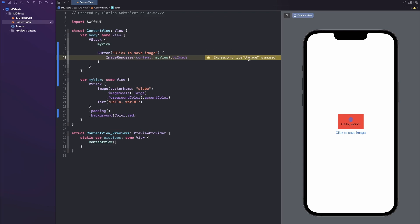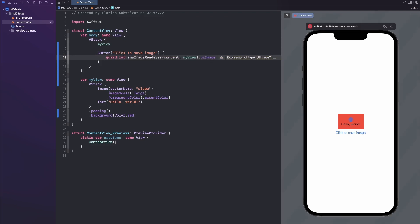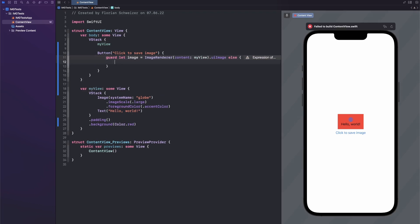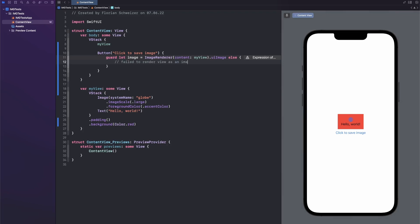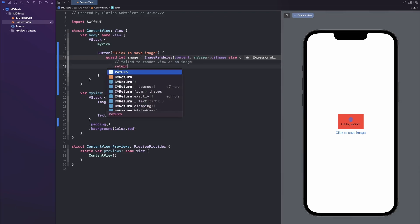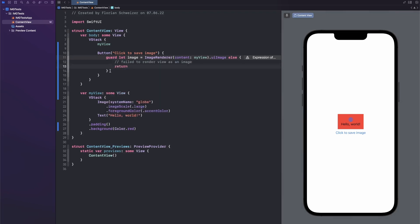As you can see, this property is actually optional, because it might not be possible to create an image here. So let's wrap this in a guard statement. So let's say guard let image equal the result of this. And then else, we failed to render view as an image. And then we'll just return. Here you could show your user some error message or something like that.